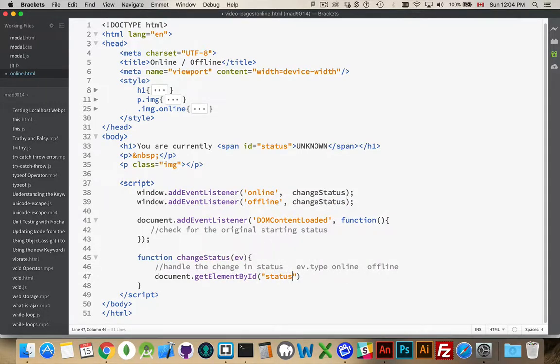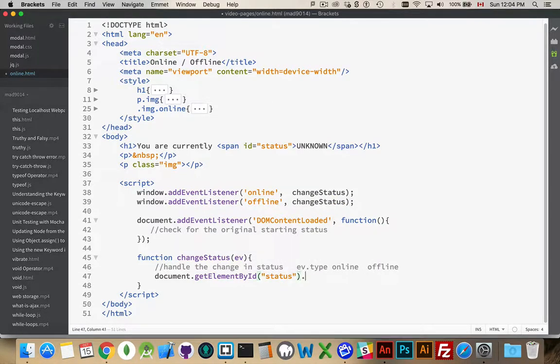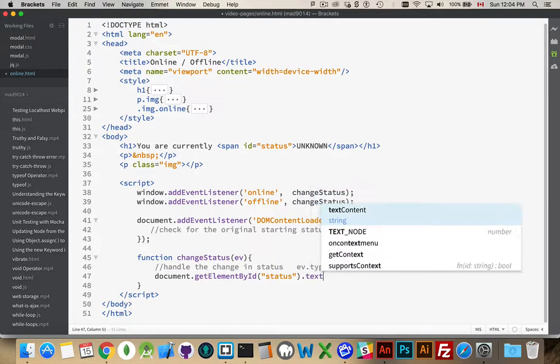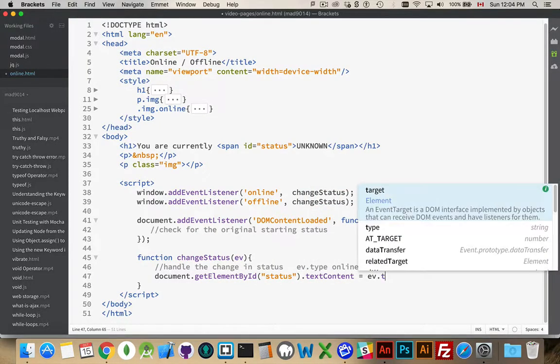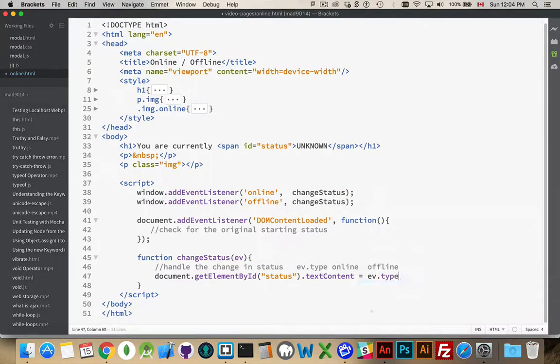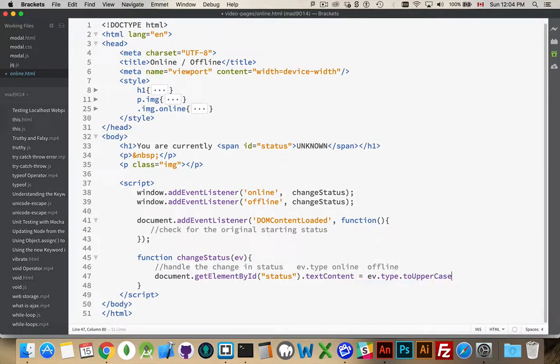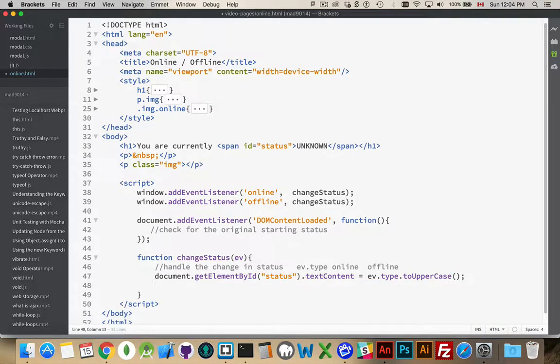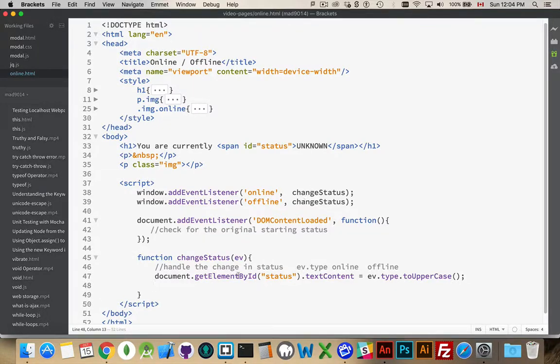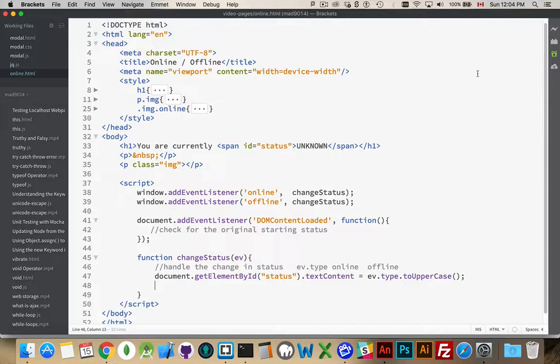That is our span inside the heading. And we're going to set the text content to ev.type. And just for the heck of it, we're going to convert it to uppercase. There we are. So, when the status changes, this function is fired. And we're going to write what the status is here.